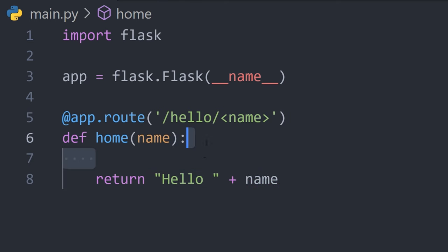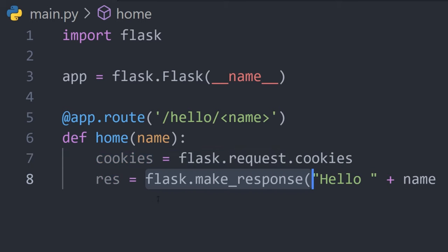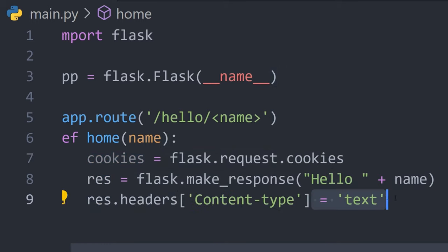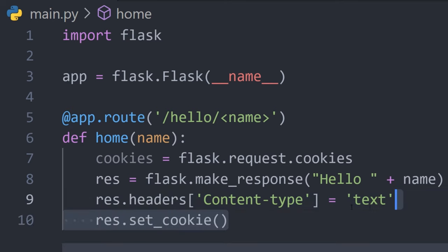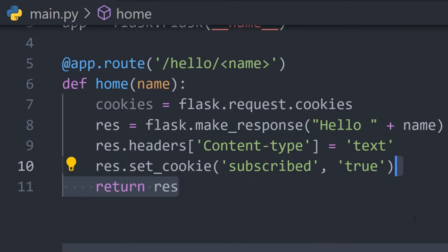Access cookies with flask.request.cookies, and to create new ones, wrap your content with flask.makeResponse. You can then edit response headers or just use .setcookie with a key and a value for it to be sent back in subsequent requests.